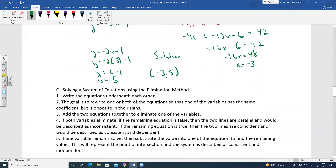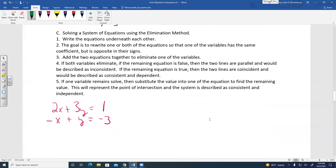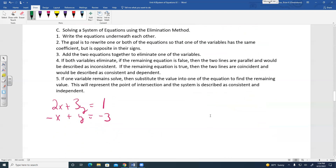Another strategy is the elimination method. Write the equations underneath each other. The goal is to rewrite one or both equations so that one variable has the same coefficient but opposite in sign, then add the two equations together to eliminate one variable.